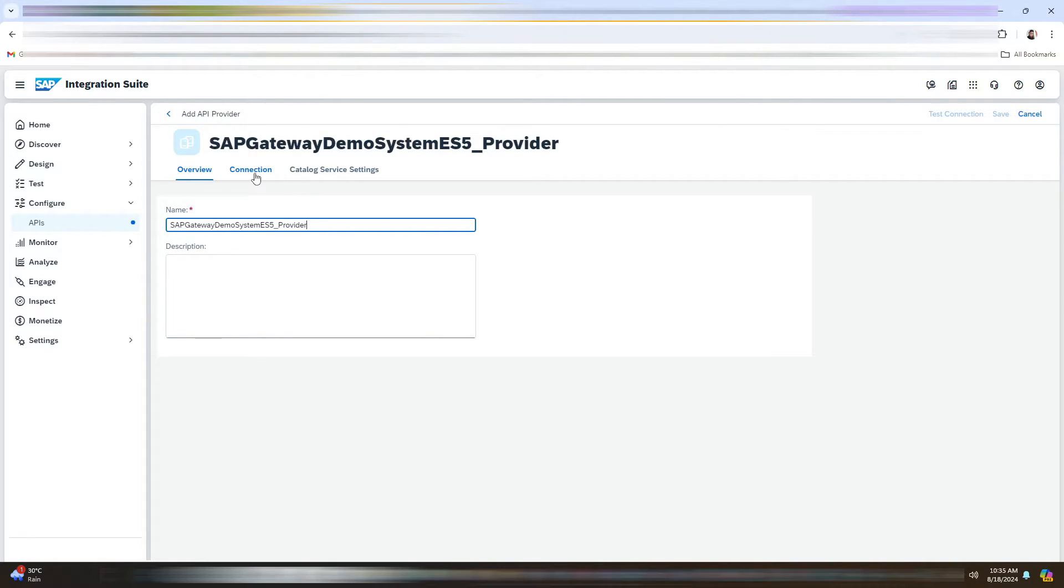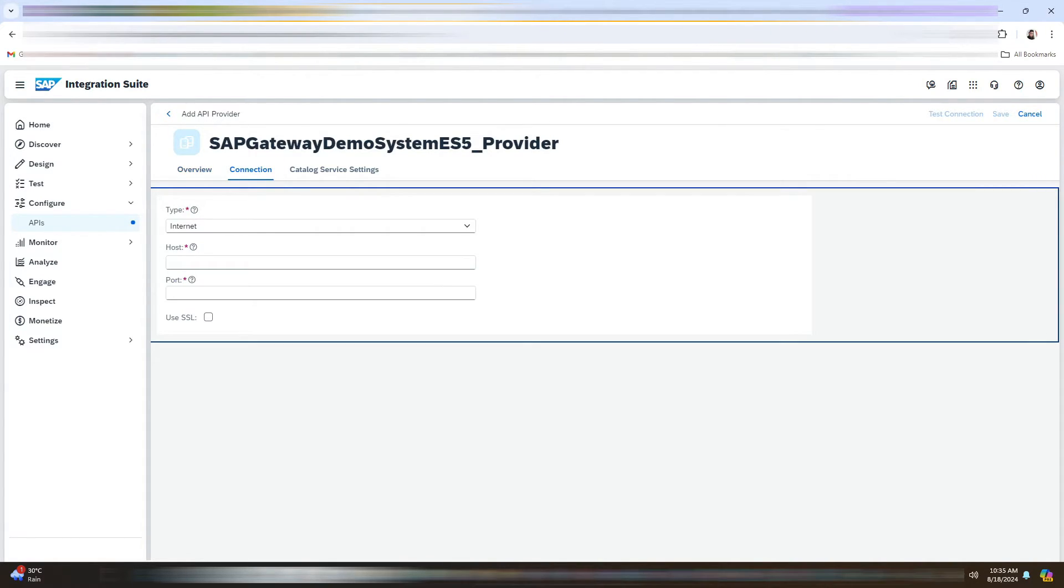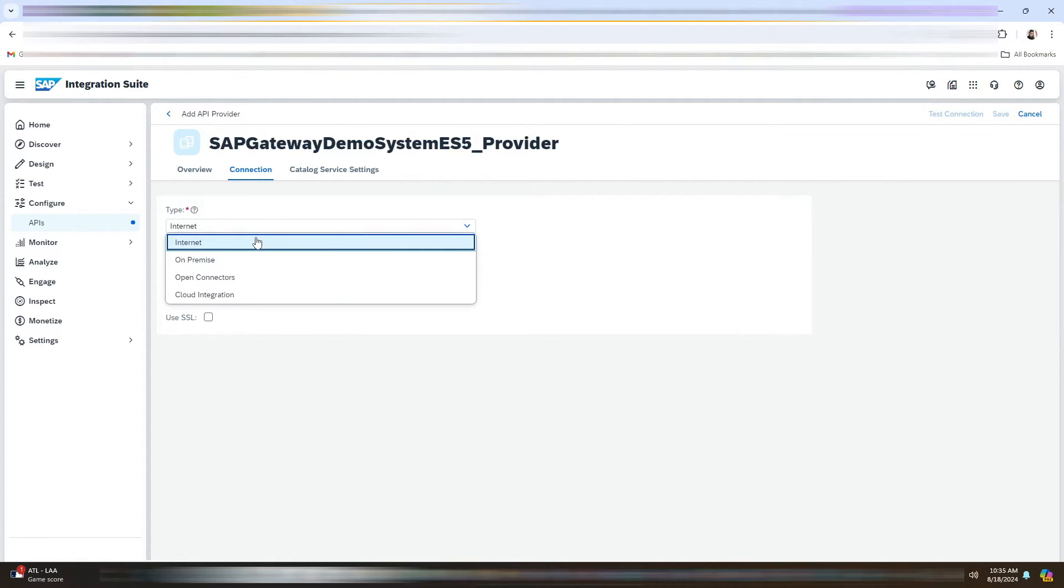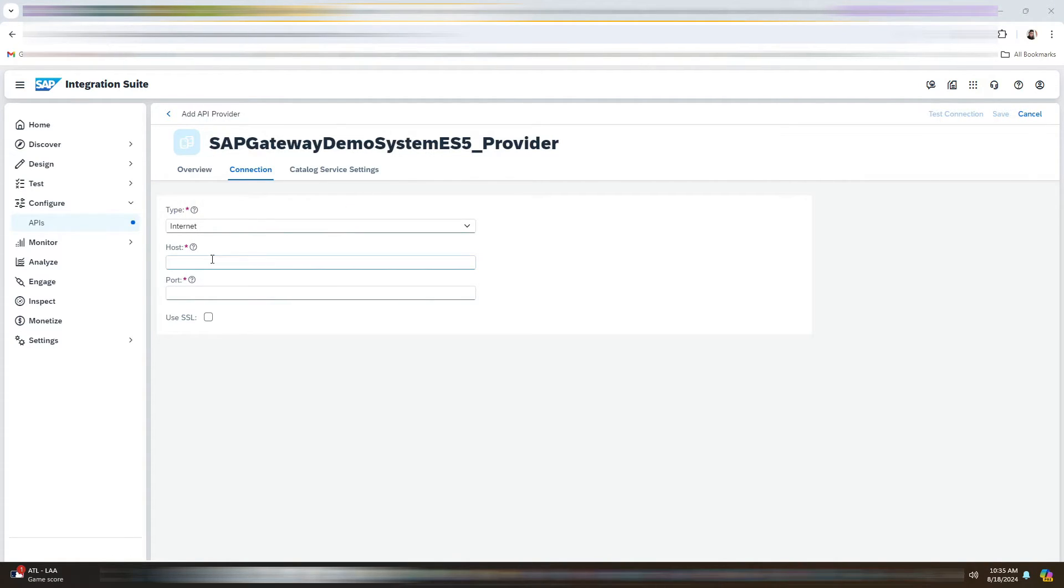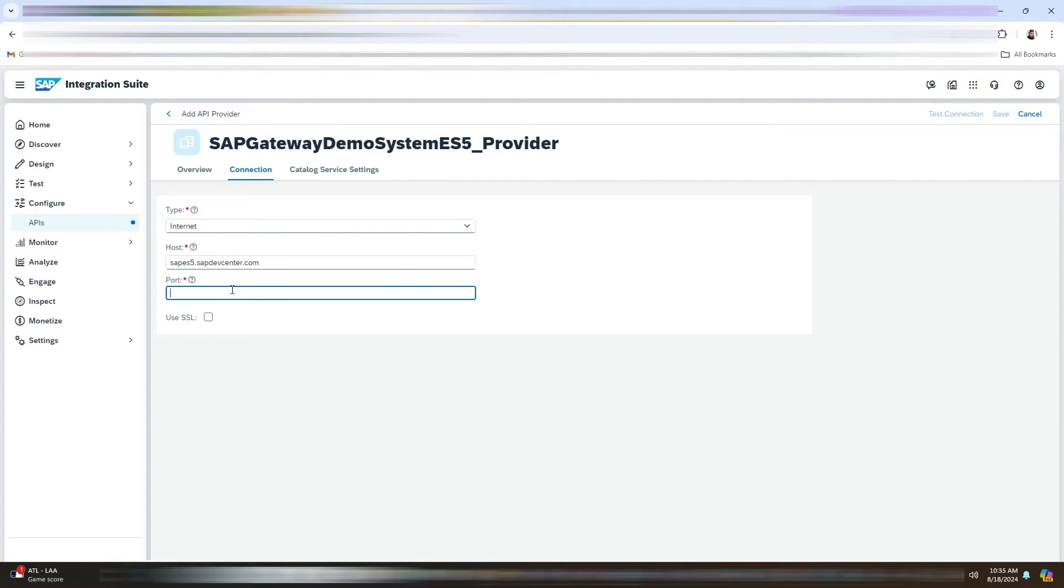Go to Connections. The type would be Internet. Enter the host, which is SAP ES5, SAP DevCenter.com. Port will be 443.